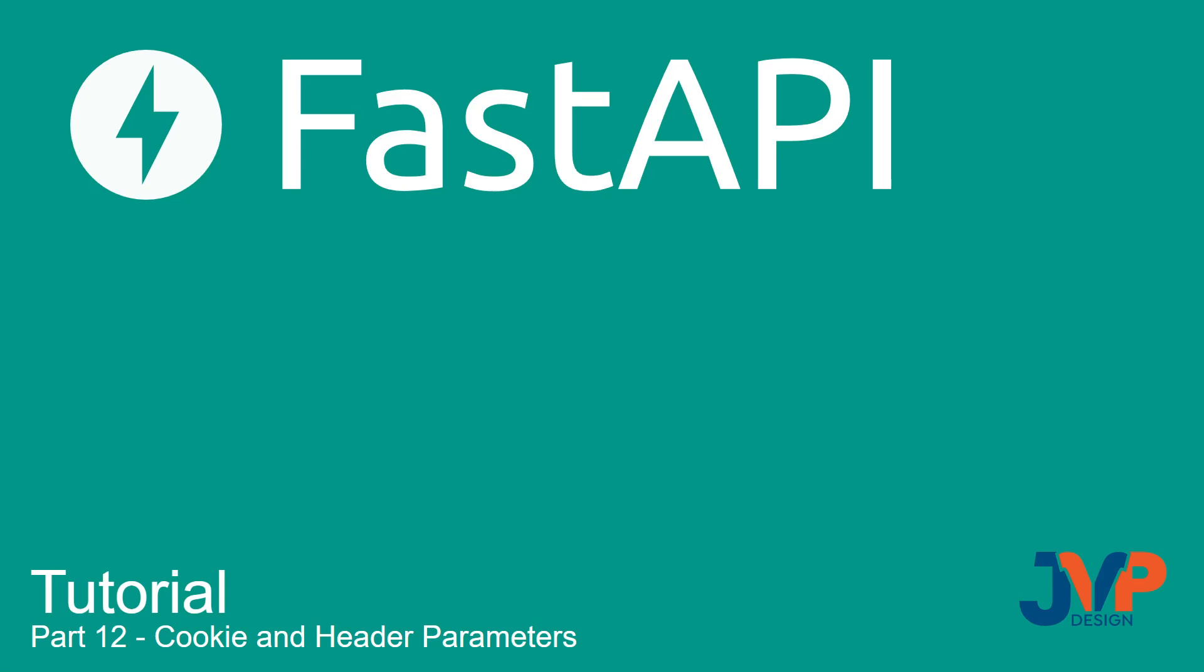Hello friends, and welcome back to our FastAPI tutorial. In this video, which is number 12, we are going to talk about cookie and header parameters.